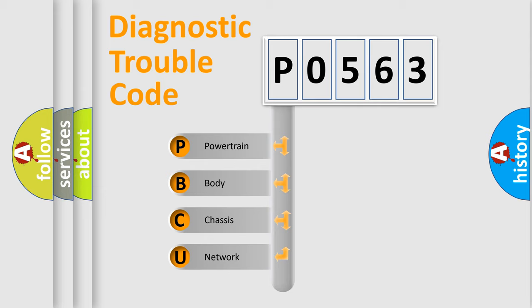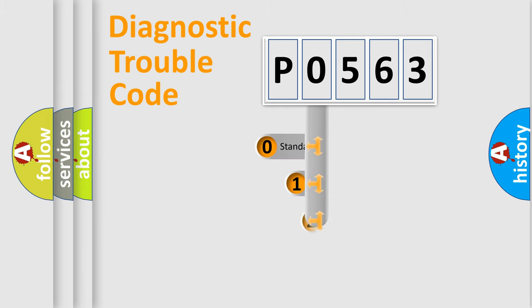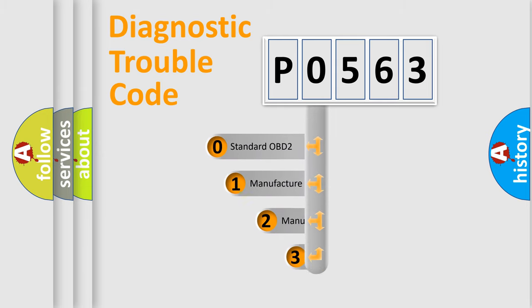We divide the electric system of automobile into four basic units: powertrain, body, chassis, and network. This distribution is defined in the first character code.